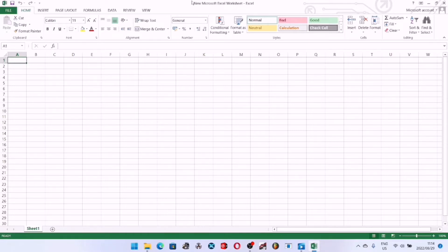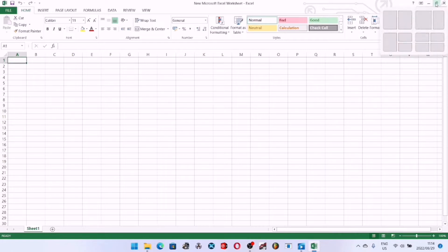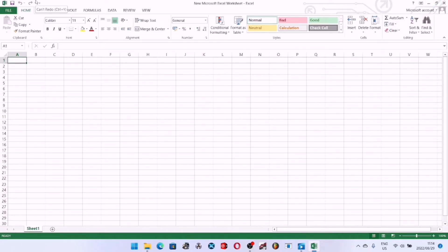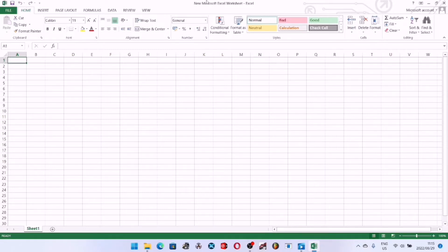Your title bar basically has the title of your document. As you can see, we have the name of our spreadsheet here, which is "New Microsoft Excel Worksheet" — so this is our title bar. On your far right you have your Windows close button, maximize, and minimize. On the left-hand side you have your Quick Access Toolbar — this is where you have your save button, your undo, your redo, and other buttons that you can customize to appear in this area.